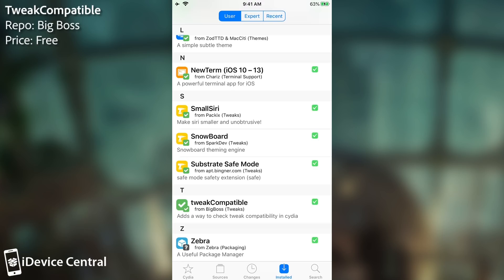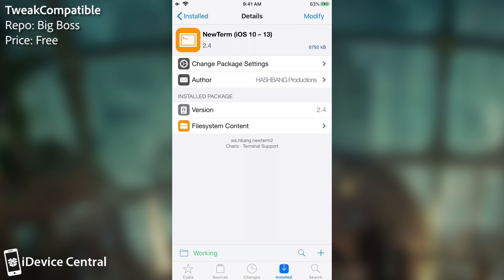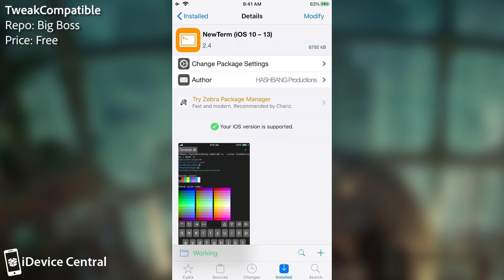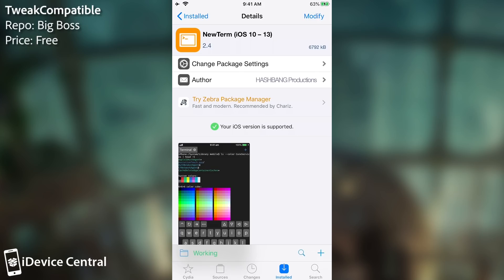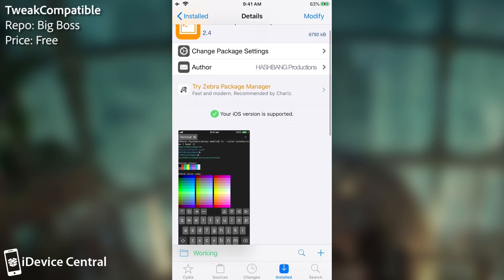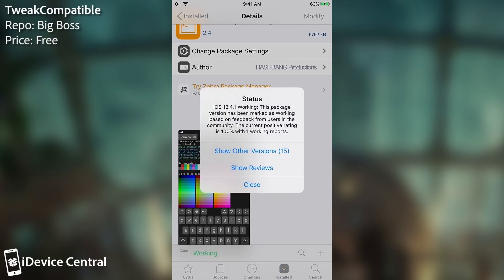For each individual tweak when you open their page, for example for NewTerm 2 here, on the bottom you can see I have a folder that says working. If it doesn't work, it says that it's not working, and if the status is unknown, it's going to say unknown. Now these are all based on other users, so the feedback comes from users who have tried it on that particular version and have confirmed it working, not working, or partially working. Because a tweak may be working but just partially.